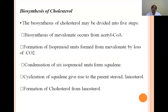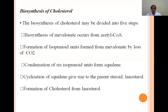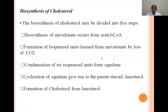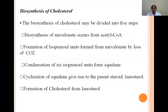Biosynthesis of cholesterol can be divided into five steps: (1) formation of mevalonate from acetyl-CoA; (2) formation of isoprenoid units from mevalonate by loss of CO2; (3) condensation of six isoprenoid units to form squalene; (4) cyclization of squalene to give lanosterol (the parent steroid); and (5) formation of cholesterol from lanosterol.